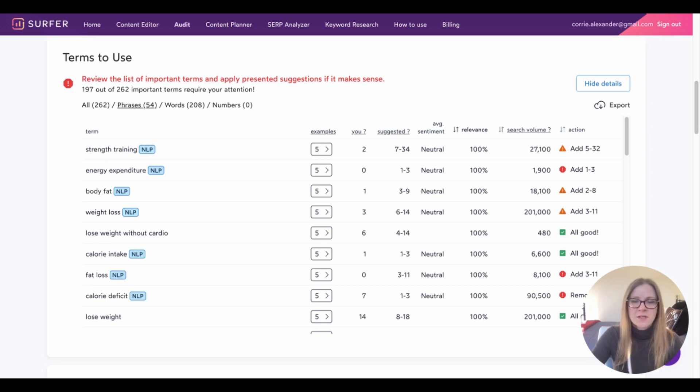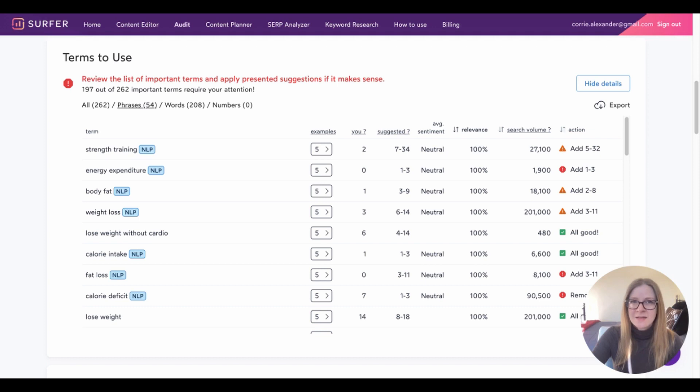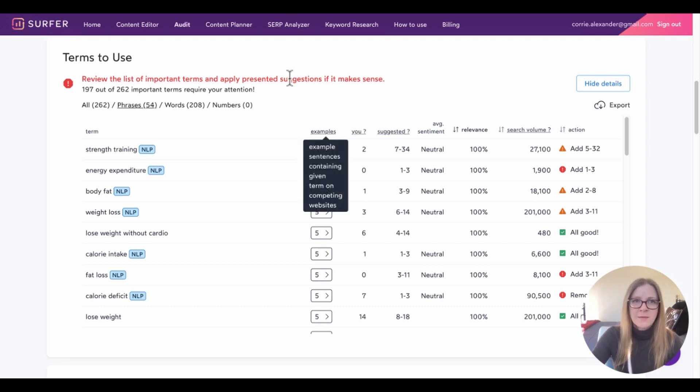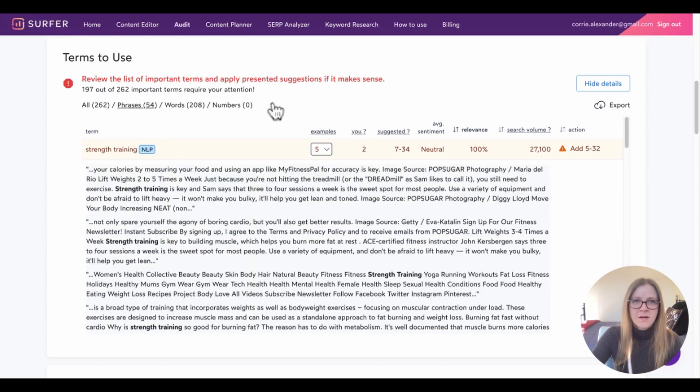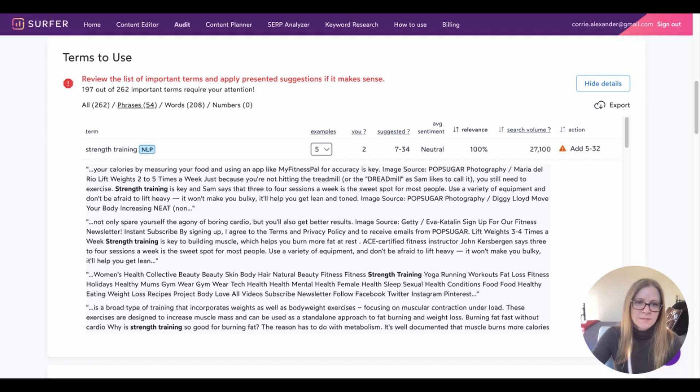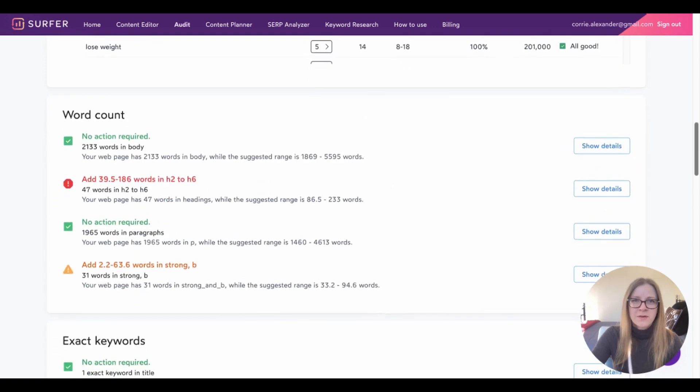There's also a sentiment column here, which we have because we toggled on that sentiment function. And this gives us an idea of the context we should be using this phrase in. So for example, if we're using words like awesome, great, or wonderful in conjunction with this keyword, Google will likely see that as a positive sentiment. If we're using words like awful, hate, and negative words like that, Google might see it more as a negative sentiment. We even have examples from our competitors here. If we need help figuring out the context in which these phrases are being used, we just click on the examples arrow to see the examples.